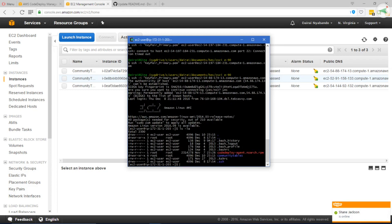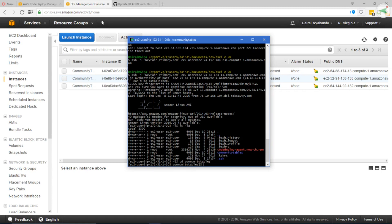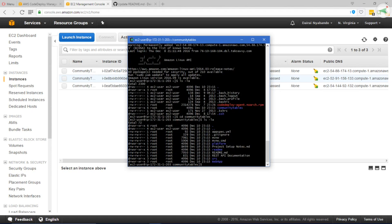As you can see, the Community Tables folder was created in the home directory of the EC2 user. If we navigate into the folder, we can see that all our files have been moved.